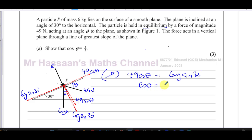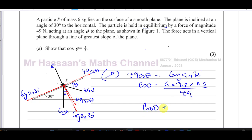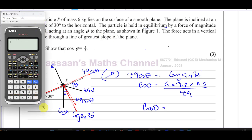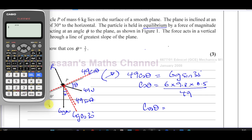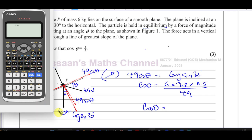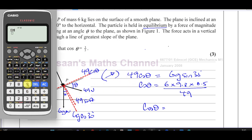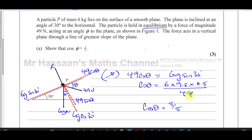Therefore, cosine theta equals 6 times 9.8 times sine 30 (which is 0.5), divided by 49. Putting that into the calculator: 6 × 9.8 × 0.5 ÷ 49 = 0.6, which is three fifths. That's exactly what we had to show — so we've answered part A.